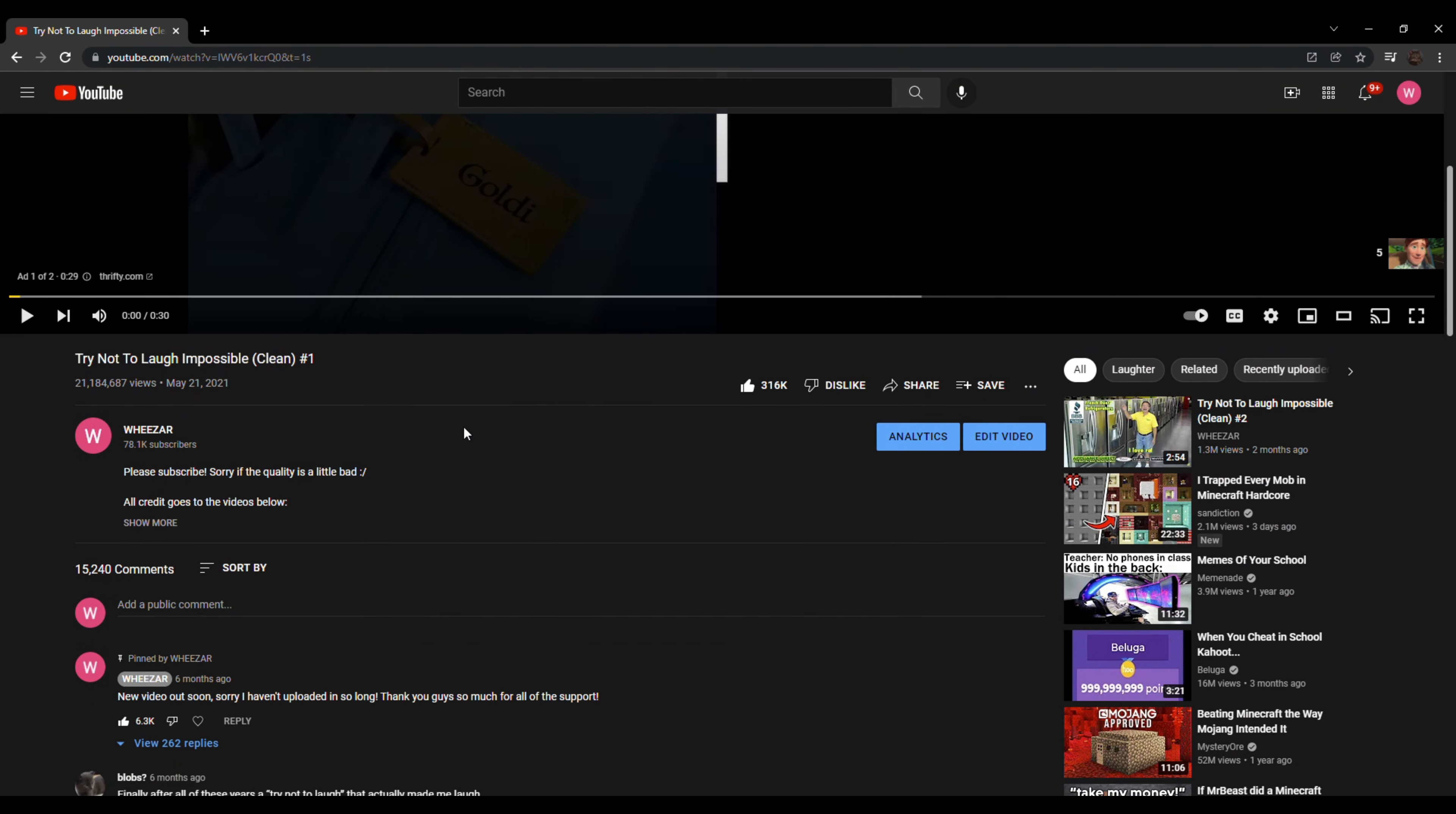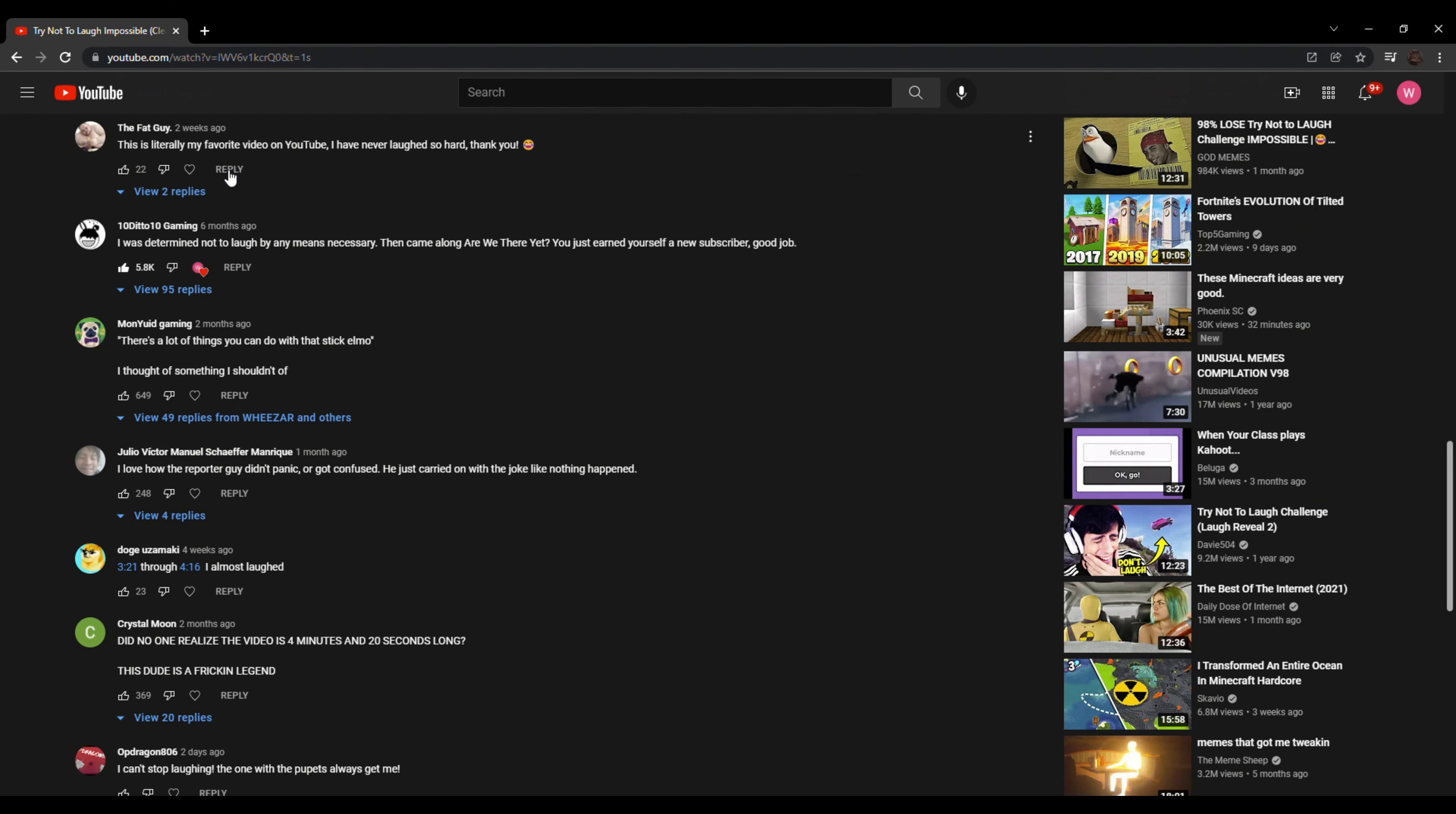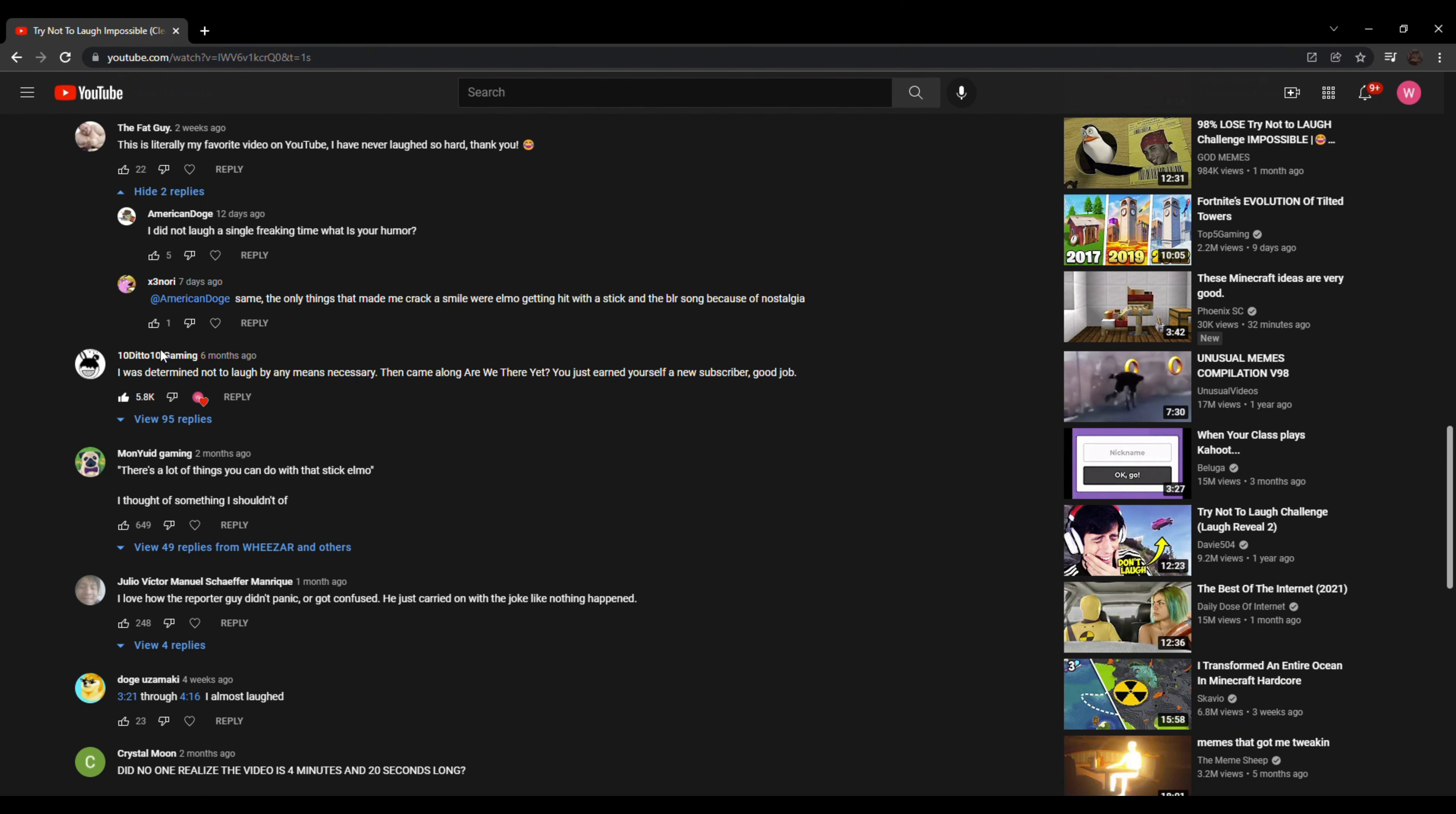Dude, YouTube must be making a fortune for me. They have so many ads on my videos, I swear. This is literally my favorite video on YouTube. I've never laughed so hard. Thank you. You're very welcome. Dude, I think I remember this comment. This was one of the first comments. This was literally one of the first comments anyone ever left on my channel. So shout out to this guy. Yeah, he was one of the OGs.